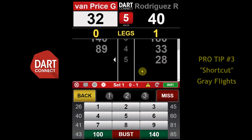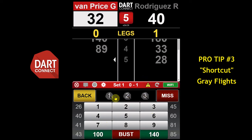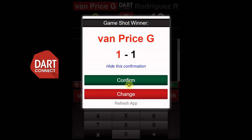Here's a faster way to finish a leg. When players are on a finish, three grey flights will appear. If a player hits the winning double, instead of entering the score, tap the grey flight that matches the dart that hit the double to quickly continue and finish the leg.